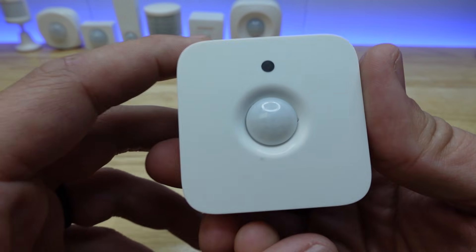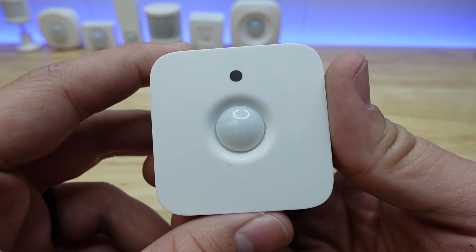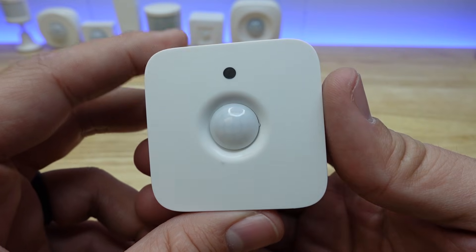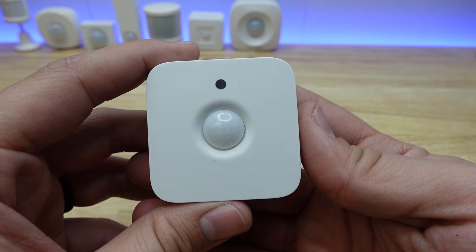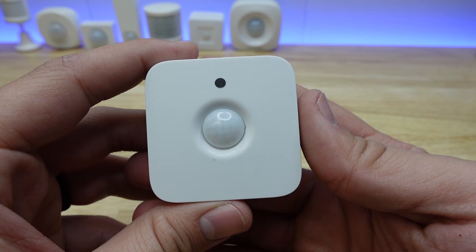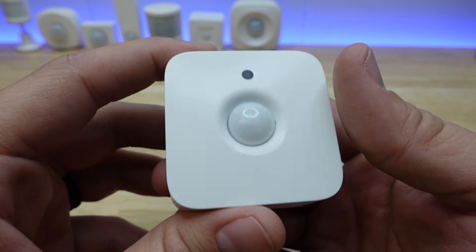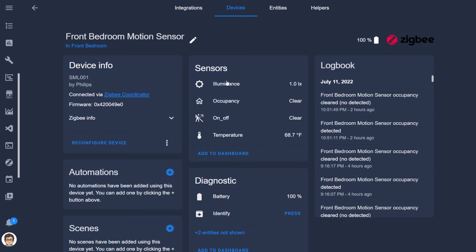The Philips Hue Motion Sensor, for example, is a single device in Home Assistant. Inside the device though are temperature, illuminance, and occupancy sensors along with that motion detection sensor. Each of these four sensors are represented within the one device grouping in Home Assistant as entities. There are different types of entities like binary sensors, sensors, and more.